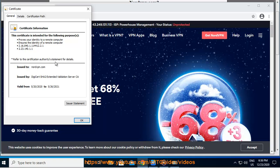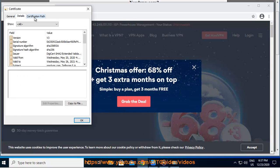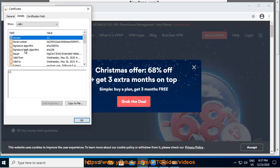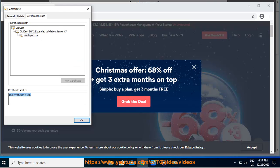It's also possible that you have network monitoring software that is intercepting your network traffic. In that case you can try disabling it. We have a blog post that explains web certificates in more detail here: https://nordvpn.com/blog/what-you-